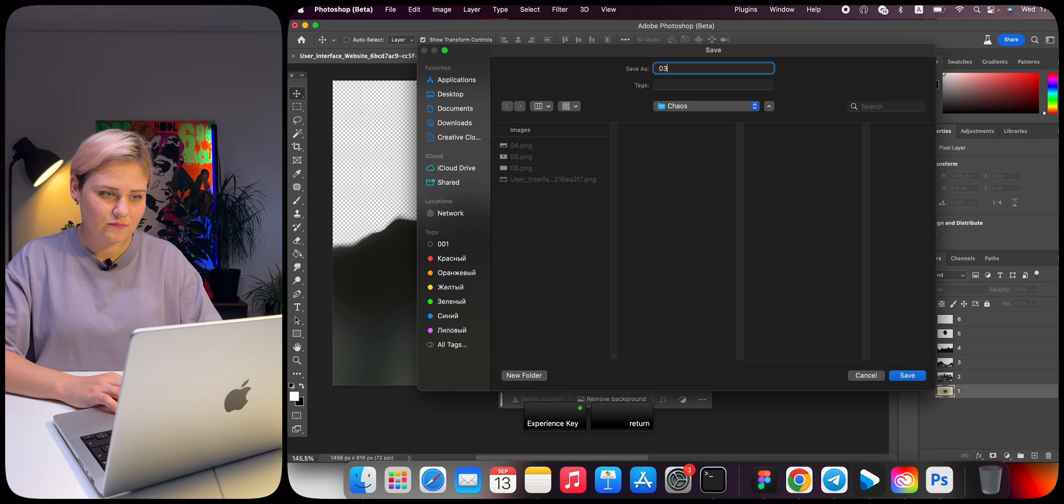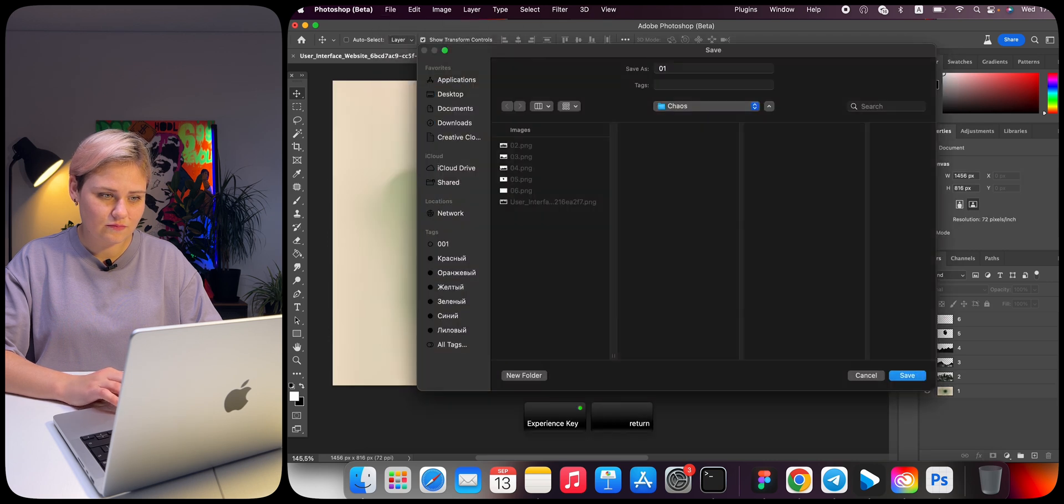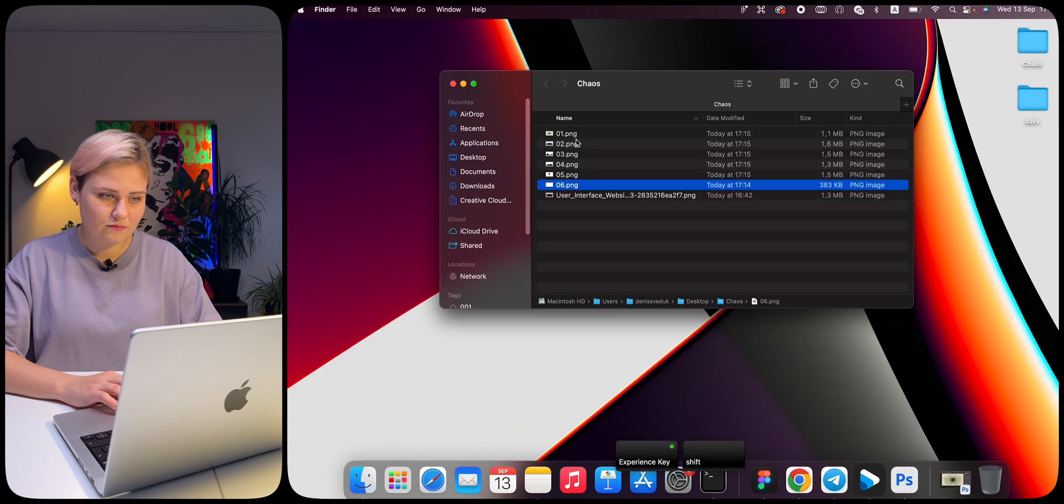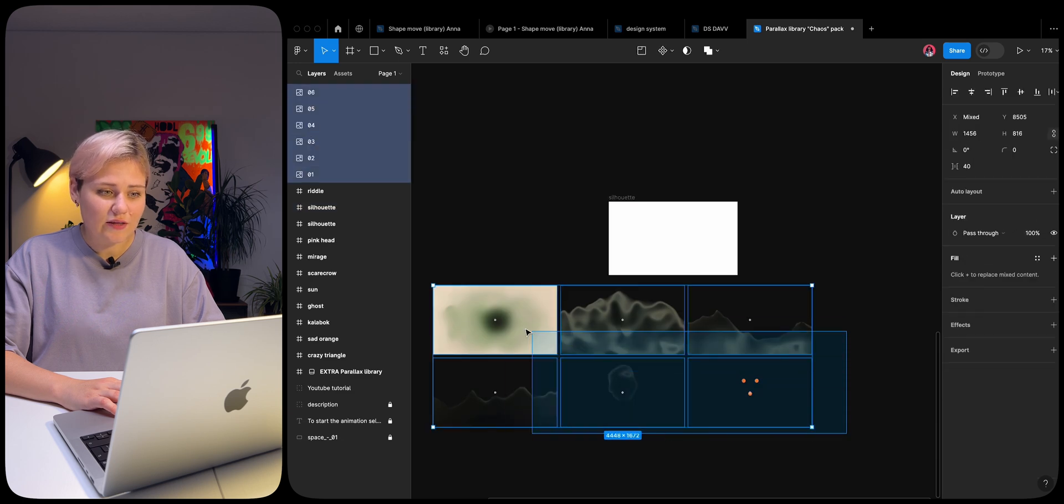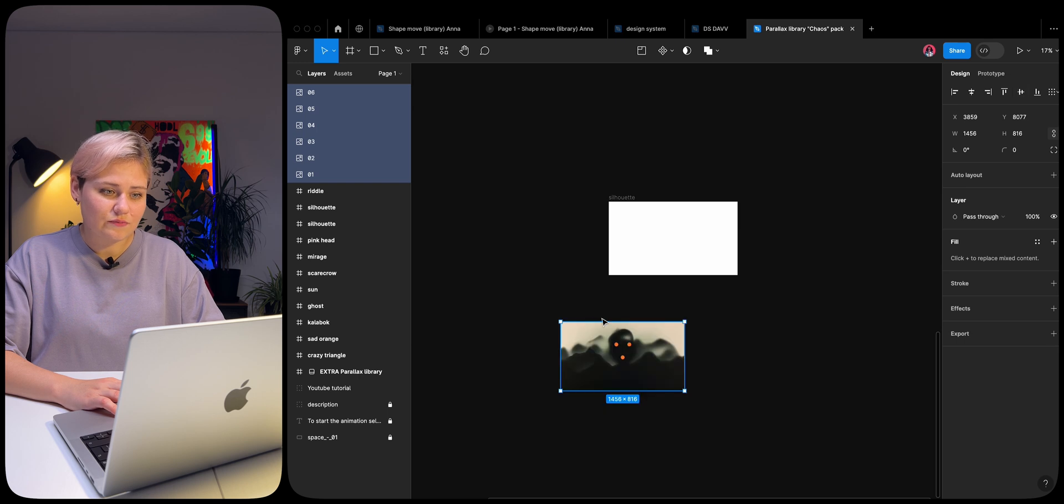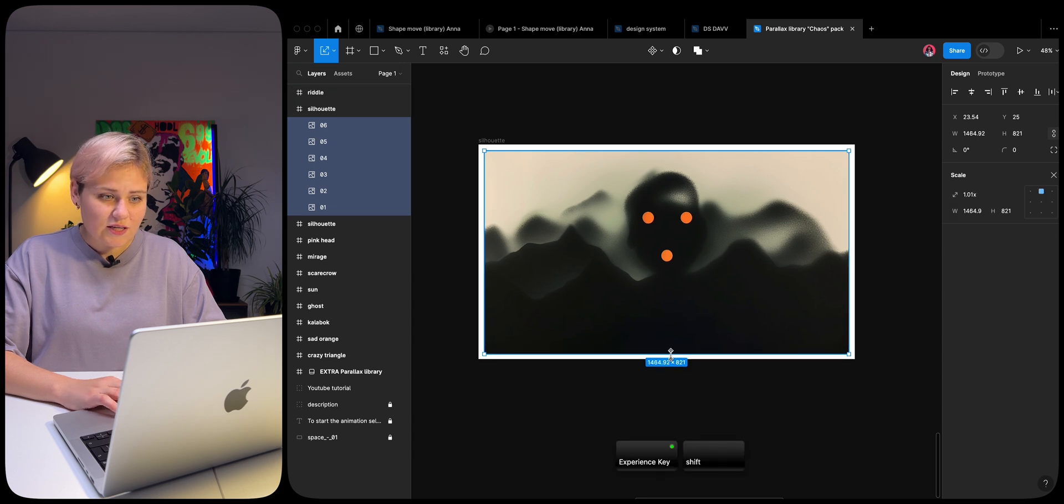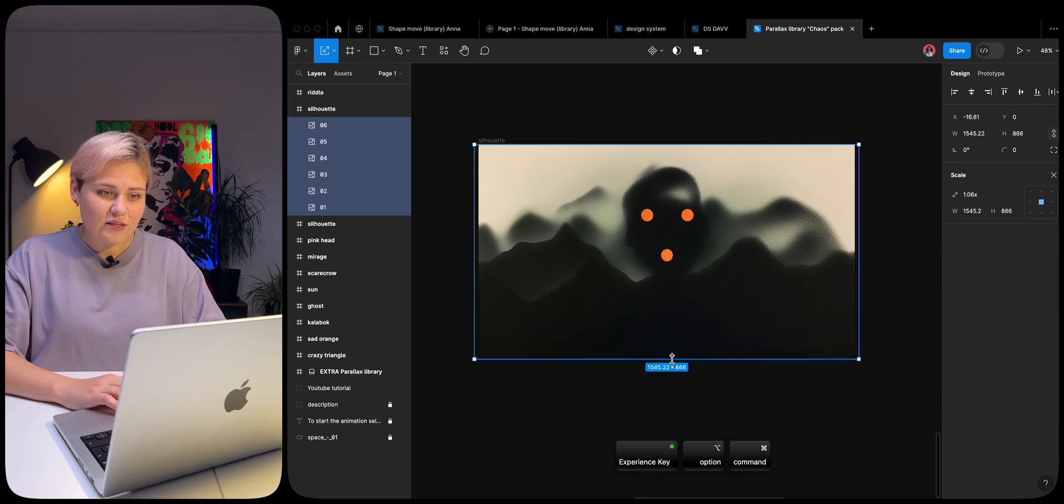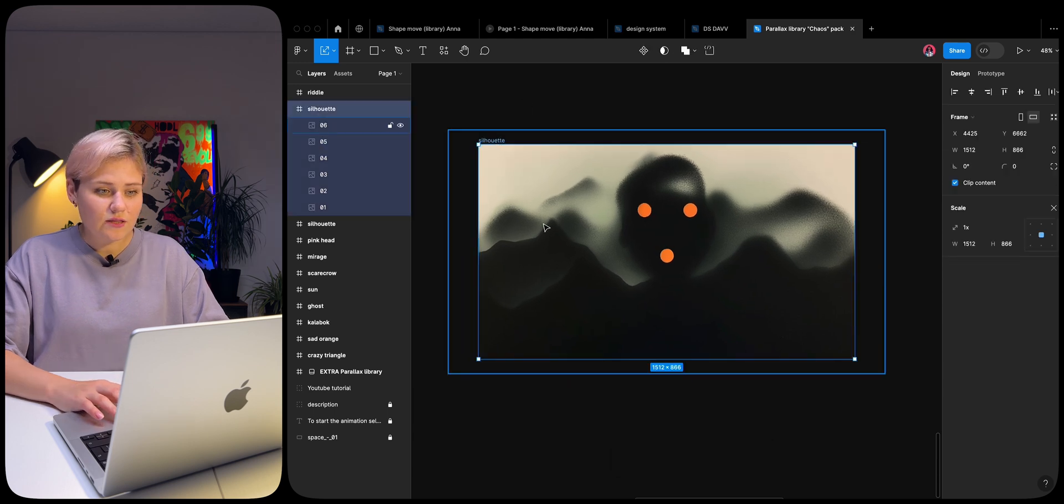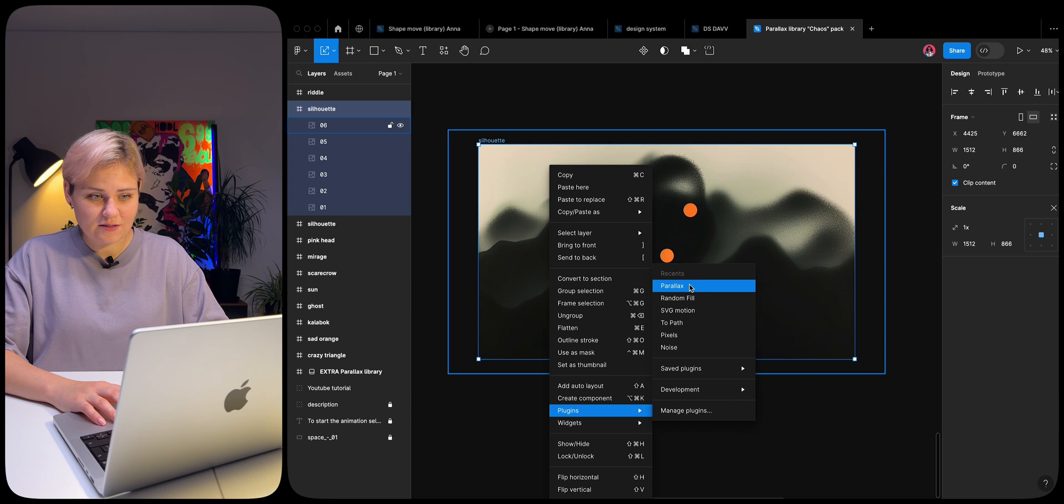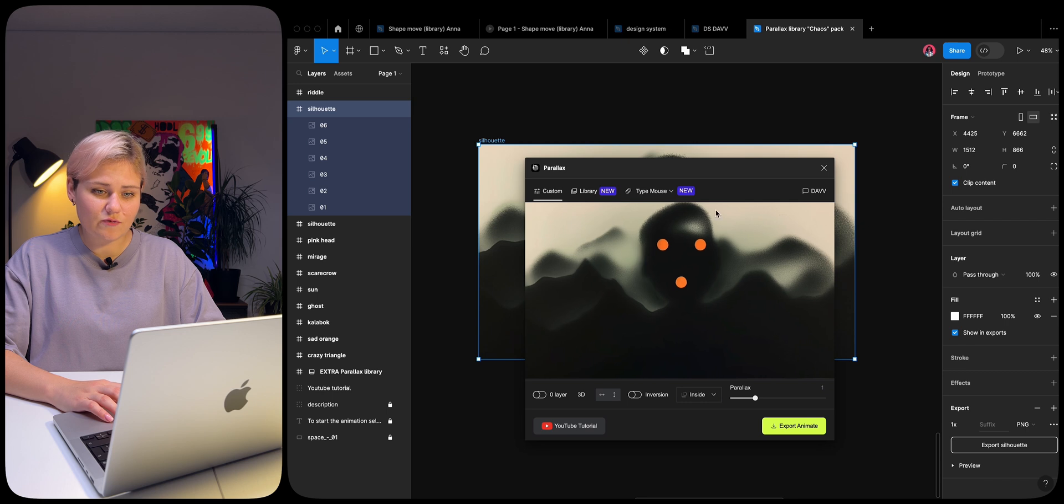Transfer all our files to Figma. Select them and align them vertically and horizontally. Move the layers into a frame. Select the Scale tool. Scale all the layers so that they go beyond the boundaries of the frame. Select the frame and choose the plugin Parallax. Then we just start moving the mouse in the plugin and we get the parallax effect.